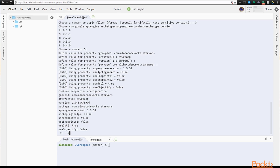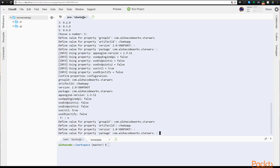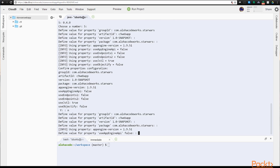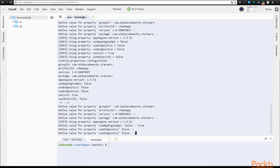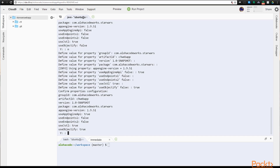So we choose no here by entering n, and we'll go through the process again, having the additional options we need presented this time through. Use the same parameters. Then we see the new options. For use App Engine API, we need to select true — this gives us more API features. Choose false for endpoints 1 and 2. True for JSTL. Then most importantly, select true for use Objectify. This way Maven will configure Objectify in the POM file for us. Hit enter to generate the project.